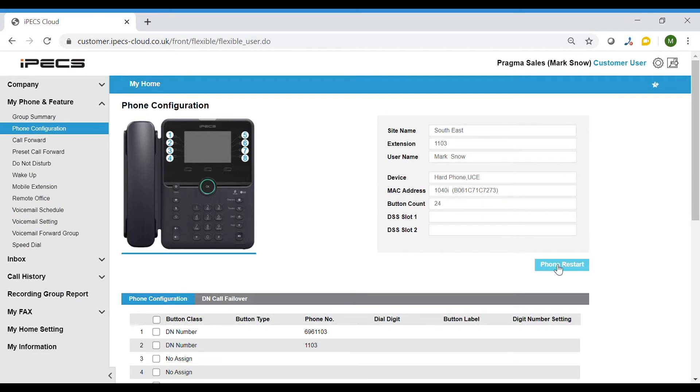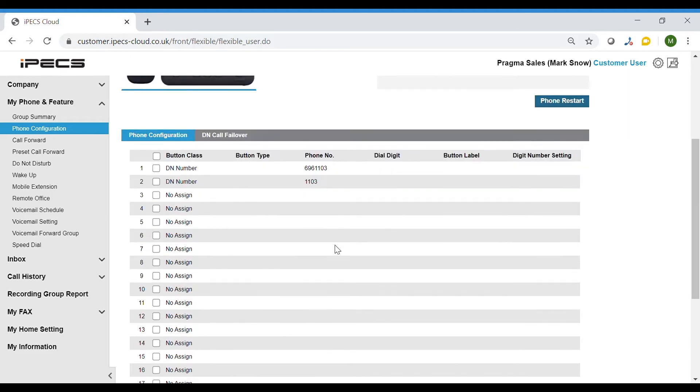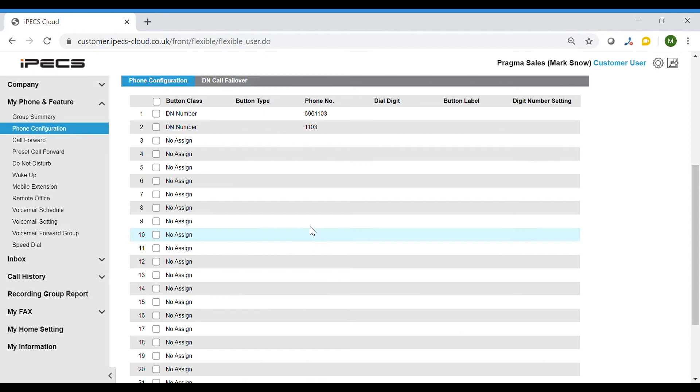For reference you can restart the phone from here if you wish rather than restarting using the handset. The buttons on your phone are labelled on the image. To change a button on your handset scroll down to the list of buttons.